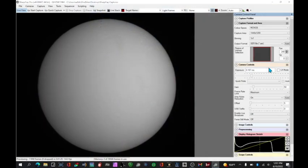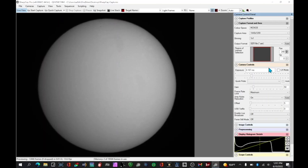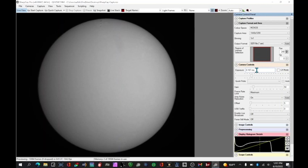Regarding SharpCap settings, you want to be sure you have a fast exposure. You want to have 0.5 milliseconds or shorter for your exposure time so you can catch detail on the ISS.